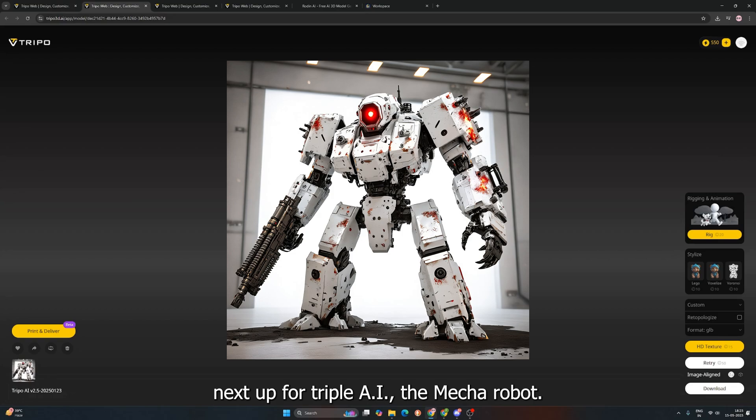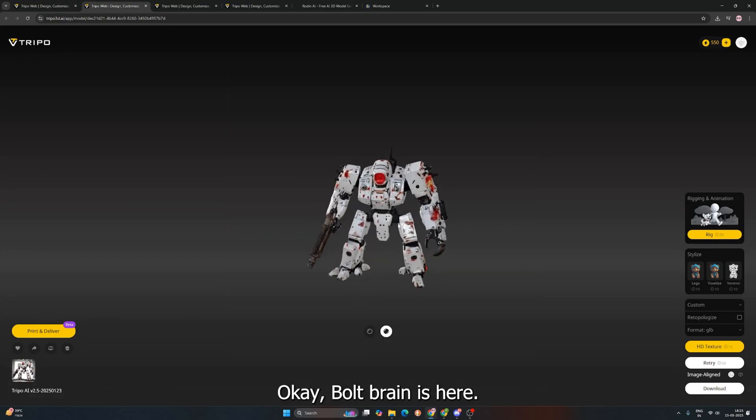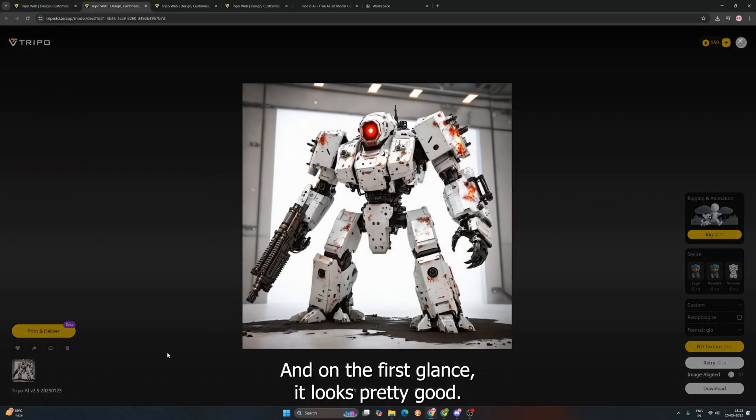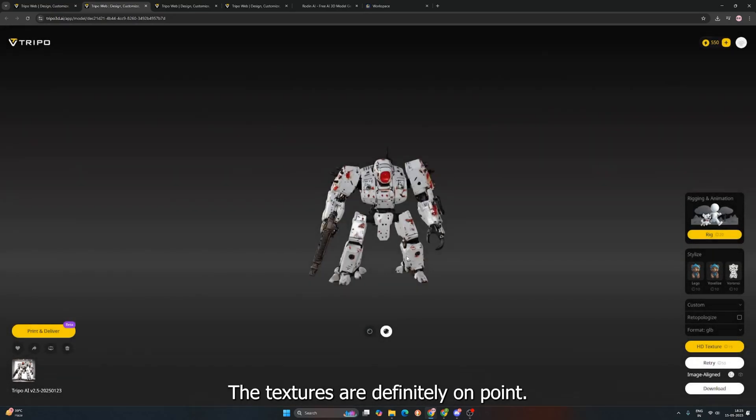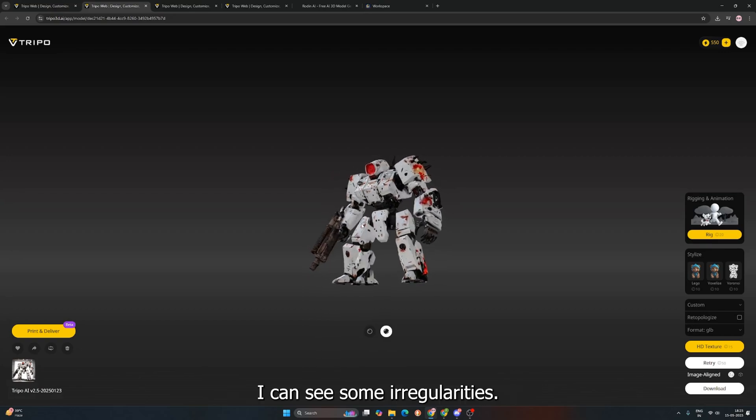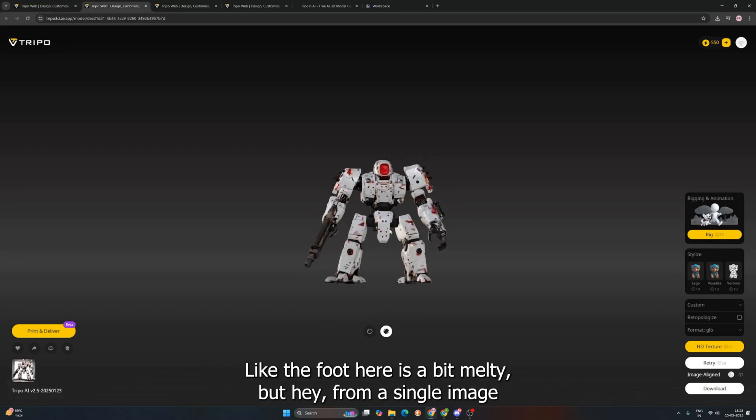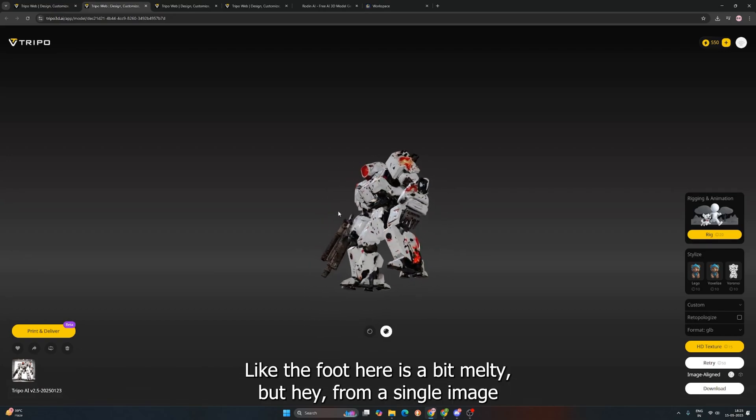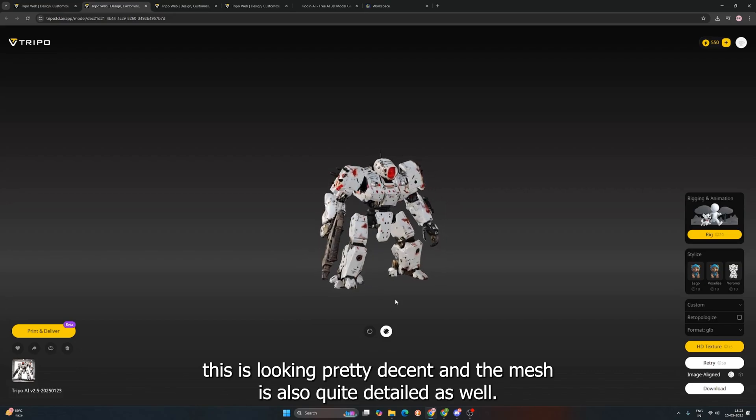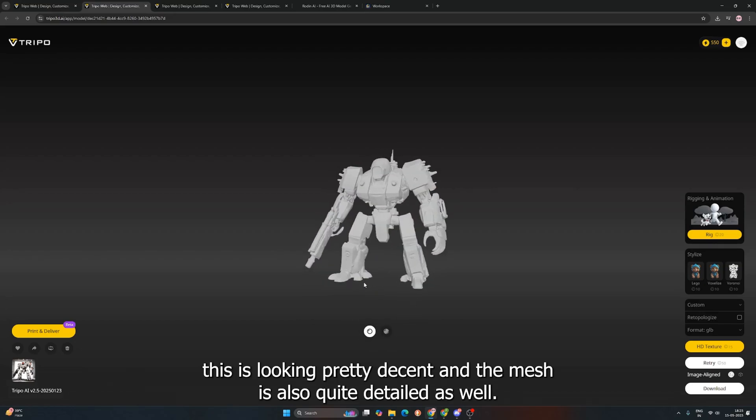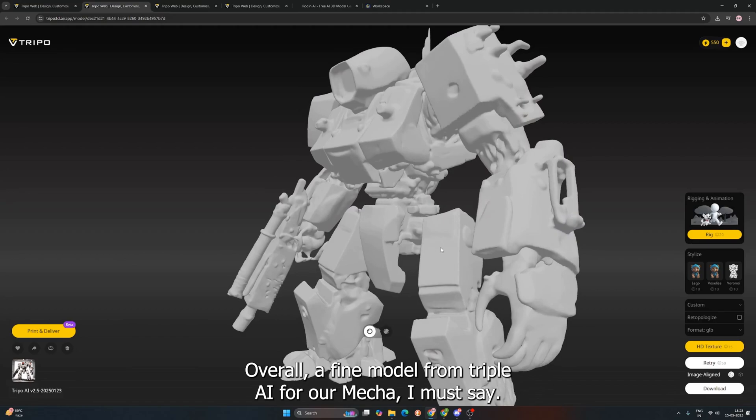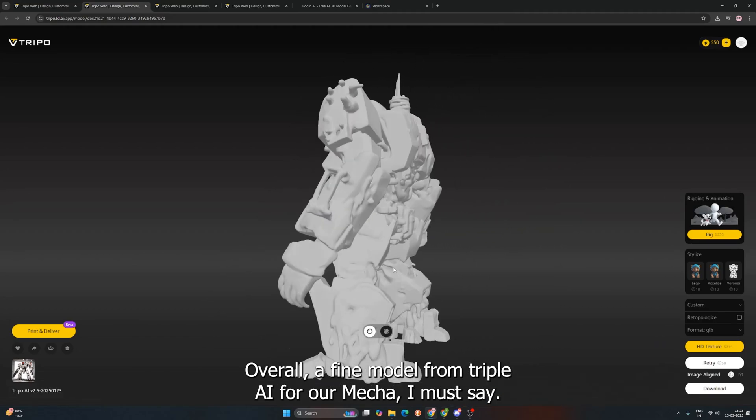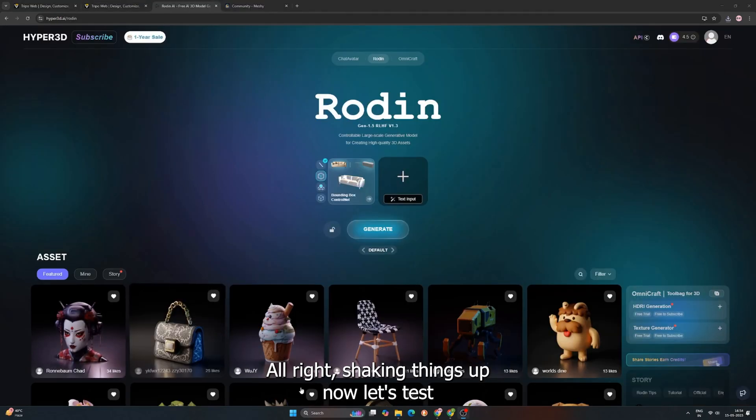Next up for Tripo AI, the Mecha Robot. Let's call him Bolt Brain. Okay, Bolt Brain is here. And on the first glance, it looks pretty good. The textures are definitely on point. I can see some irregularities, like the foot here is a bit melty. But hey, from a single image, this is looking pretty decent. And the mesh is also quite detailed as well. Overall, a fine model from Tripo AI for our Mecha, I must say.